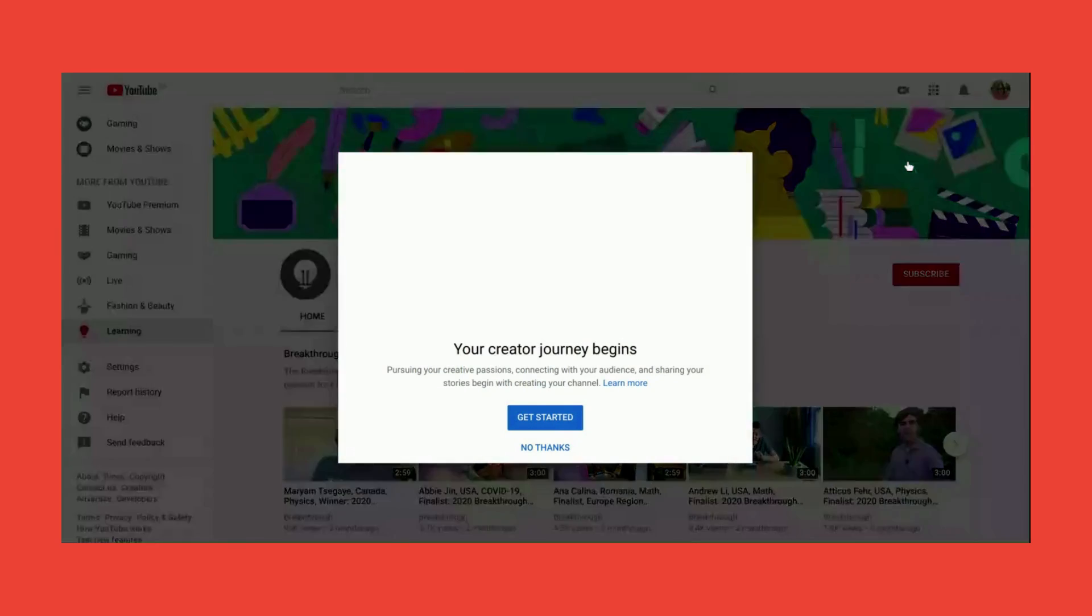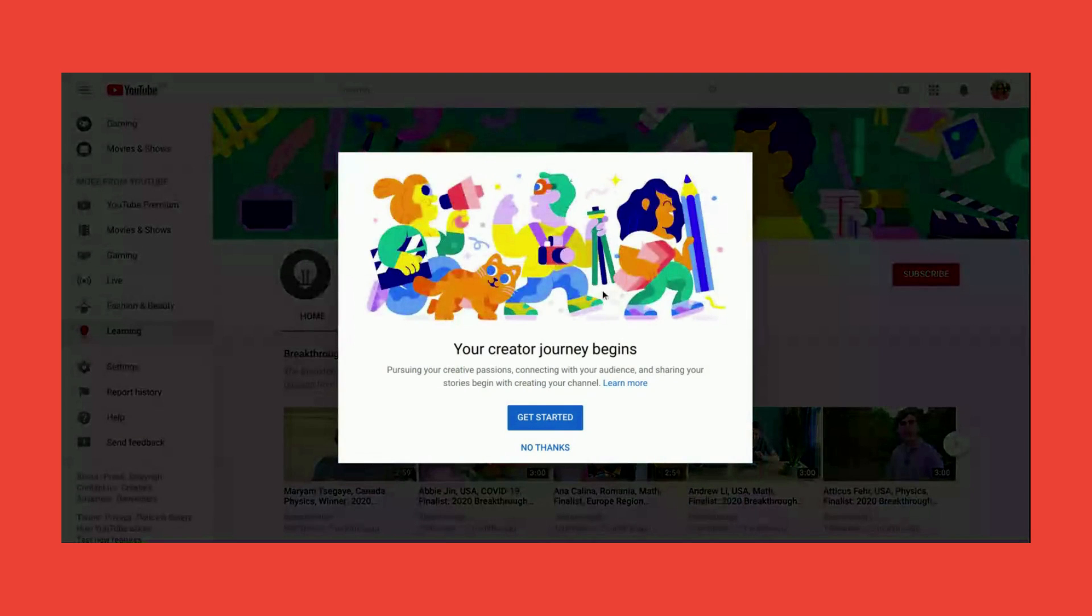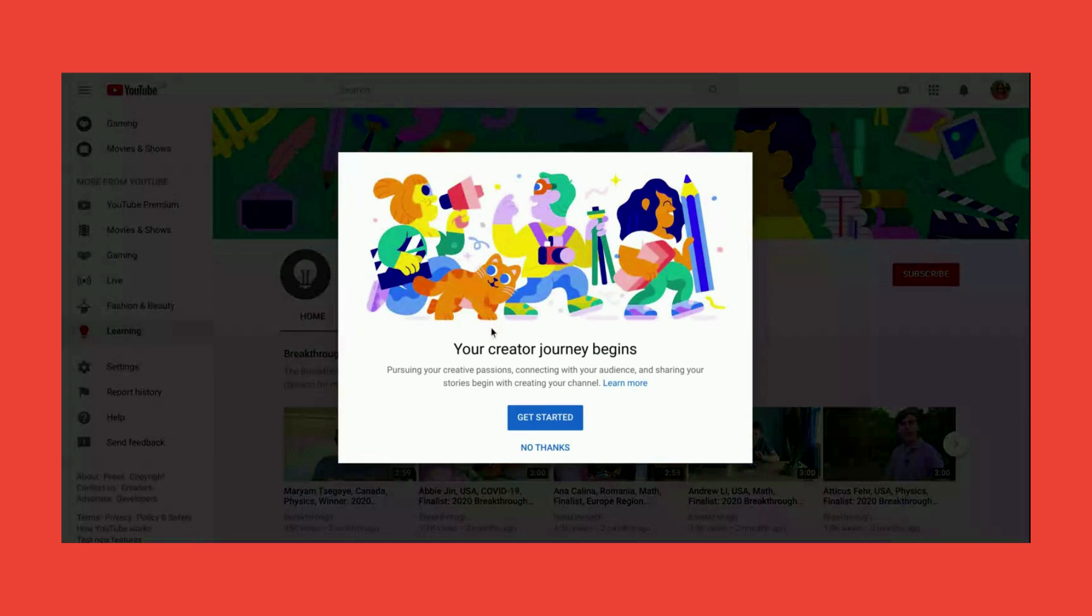Now, let's click Create a Channel. Bakit kailangan mag-create ng channel? Para pwede po kayong mag-upload ng videos na pwede panoorin ang mga students nyo.